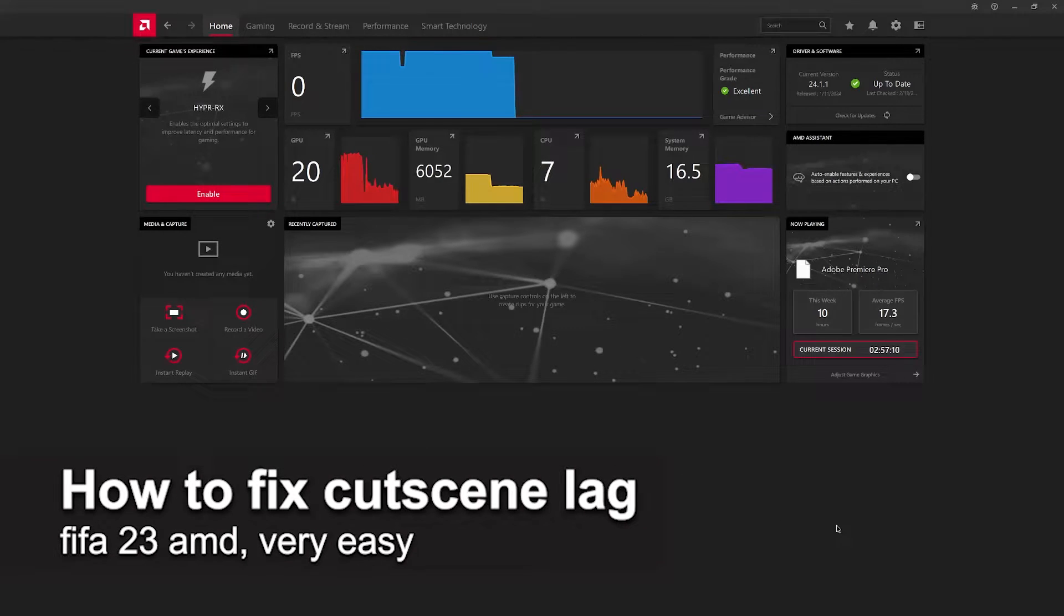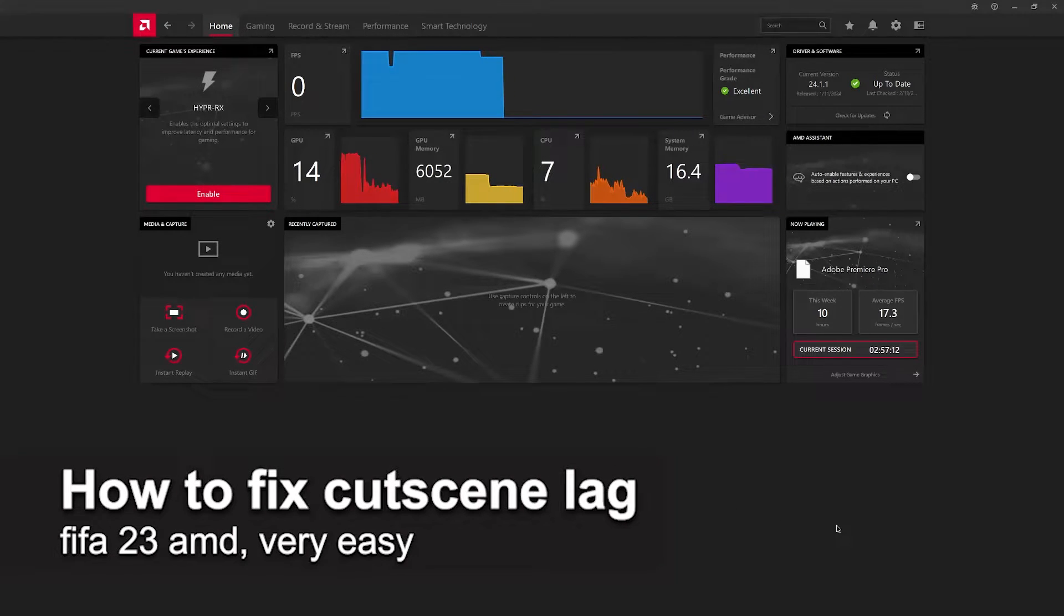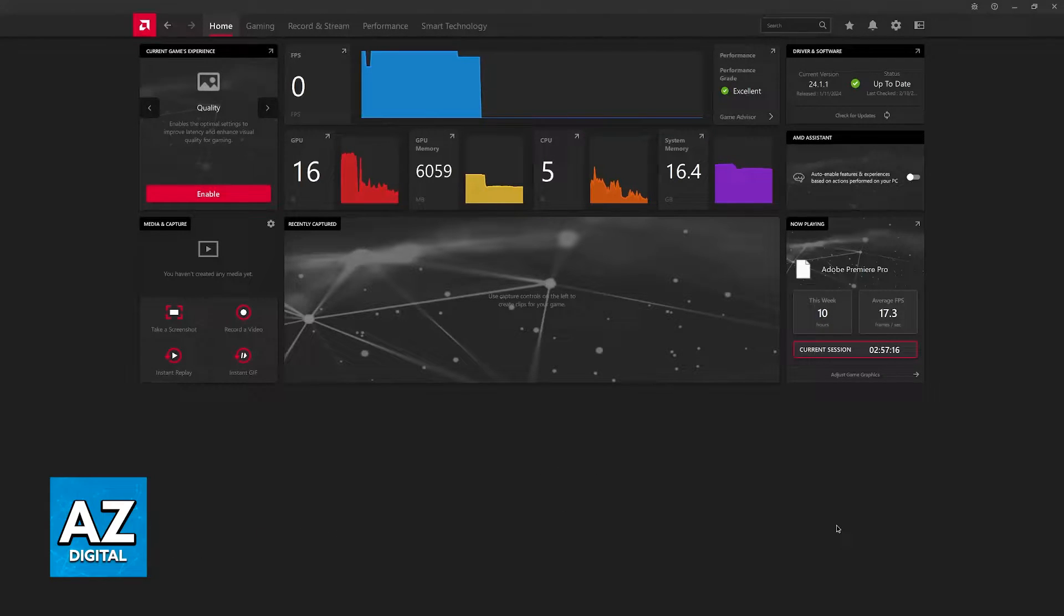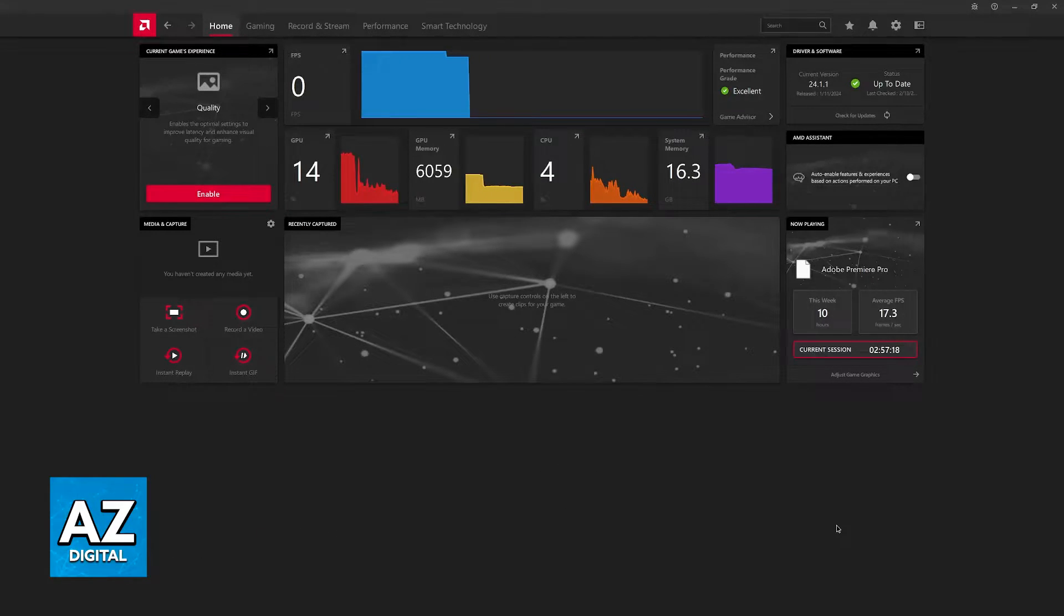In this video I'm going to teach you how to fix cutscene lag on FIFA 23 AMD. It's a very easy process, so make sure to follow along.